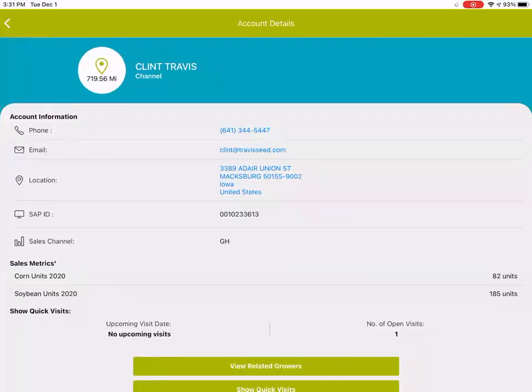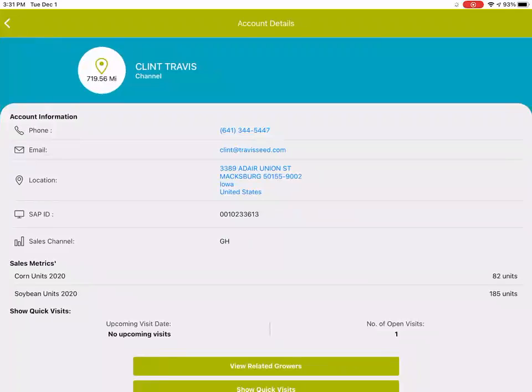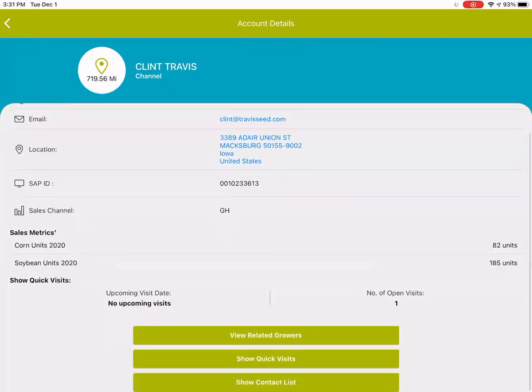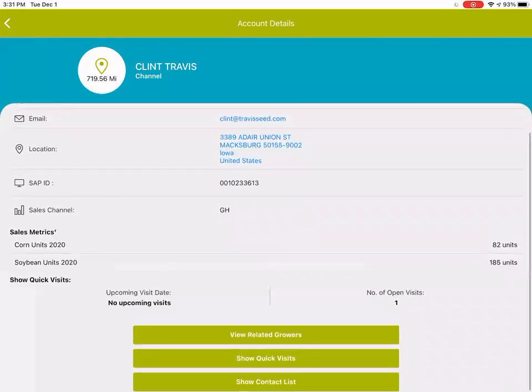I'm going to open up a seed advisor here, and the first thing you'll notice is that in addition to the administrative information, we've added the SAP ID right there in the middle. So it's the FSAP number, for reference, you can see that they're golden harvest seed advisor.